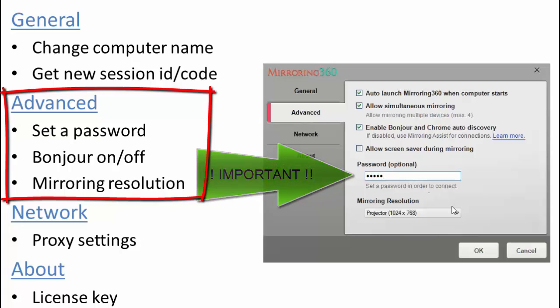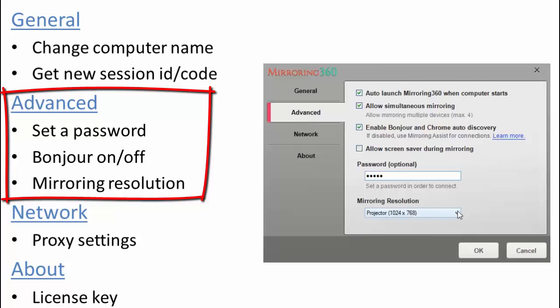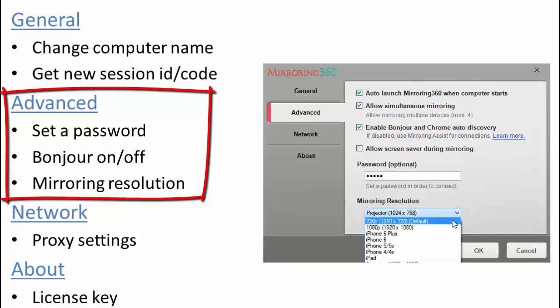And finally Mirroring Resolution. This is useful when you want to ensure that devices connect at a particular resolution. This has no effect during the connection so this is something that you would set up ahead of time and there's a number of choices here based on popular mobile devices that we've seen connect. That's the Advanced tab.